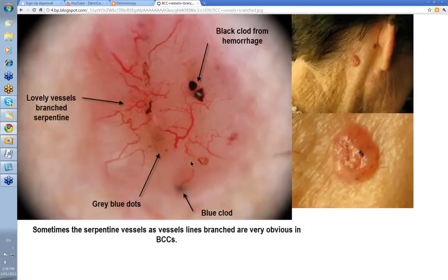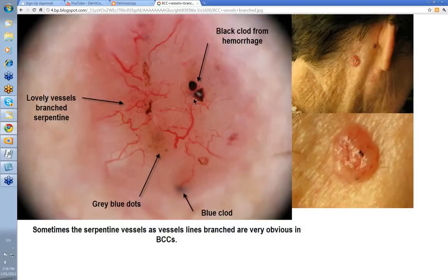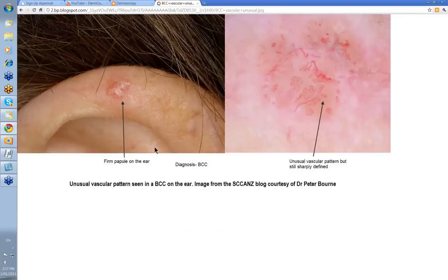We've mentioned vessels before, saying how specific they are for BCC. Serpentine vessels that are branched like this are reasonably specific for basal cell skin cancer — they're the only sort of vessel seen in BCC that has a high sensitivity for diagnosing basal cell skin cancer. Any skin tumor that enlarges and thickens after a time will have vessels like this coursing over the surface, so you've just got to watch that — some Merkel cell and even some SCCs, if they grow rapidly, will get this type of vessel growing over the surface. But here you've got your blue clods, a little black clod from a hemorrhage — lovely vessels, branched serpentine.